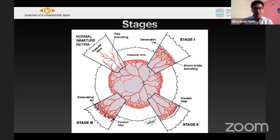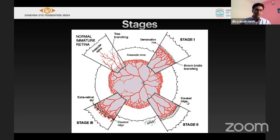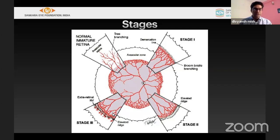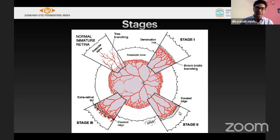Stage 2 is called the ridge — a line with a three-dimensional structure having height and breadth. If there is neovascularization that grows over the ridge into the vitreous cavity, called extra-retinal neovascularization, that is stage 3. If the new vessels are just on the ridge, it is still stage 2.